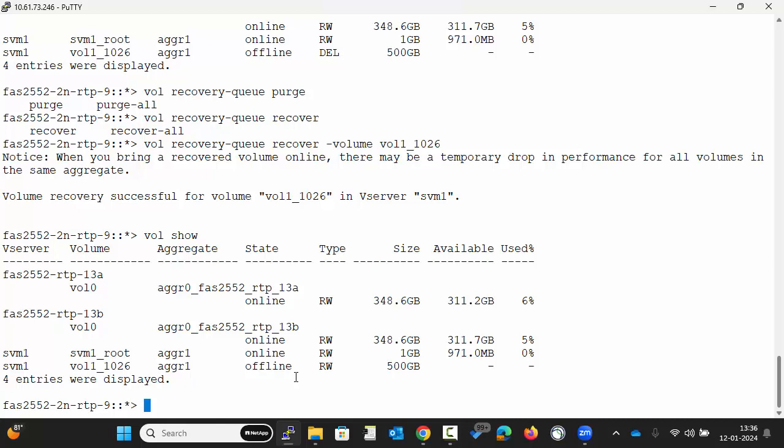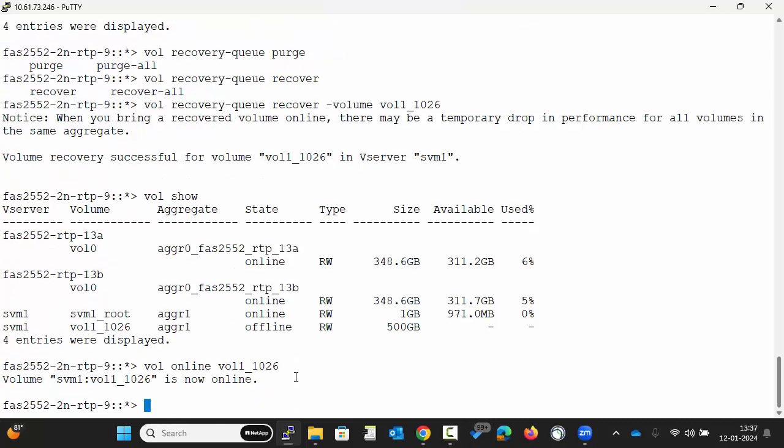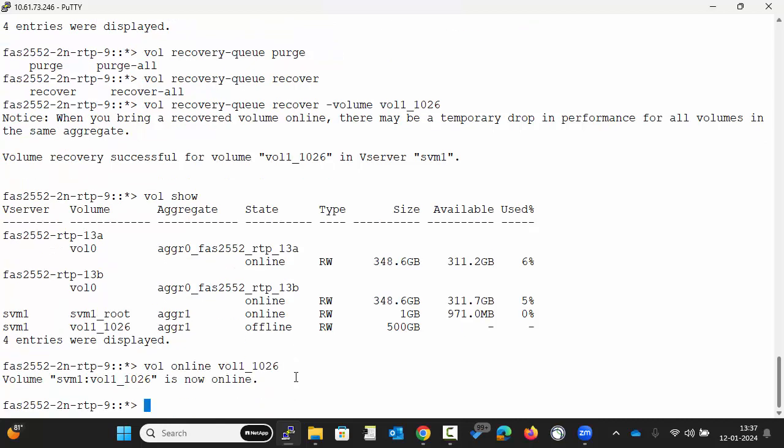Now execute the command as shown. This will bring the volume back online.